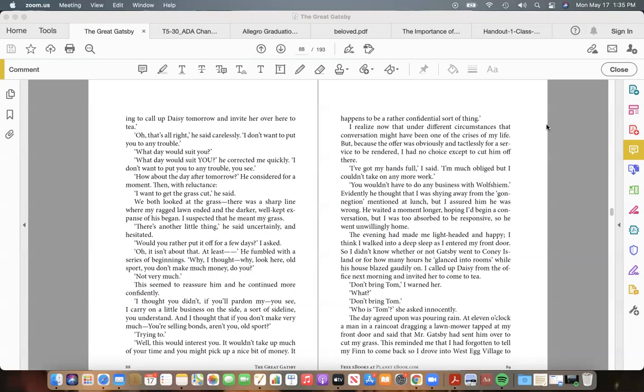"It happens to be a rather confidential sort of thing." I realize now that under different circumstances that conversation might have been one of the crises of my life. But because the offer was obviously and tactlessly for a service to be rendered, I had no choice except to cut him off there. "I've got my hands full," I said. "I'm much obliged, but I couldn't take on any more work."